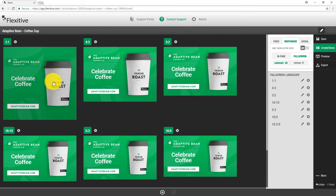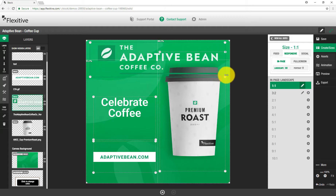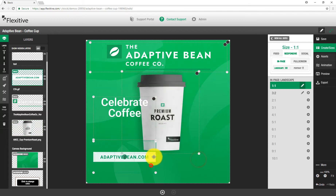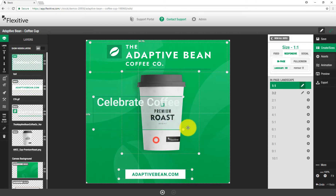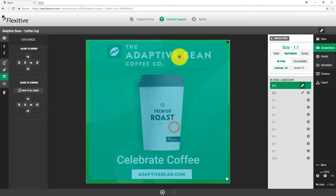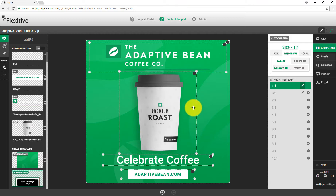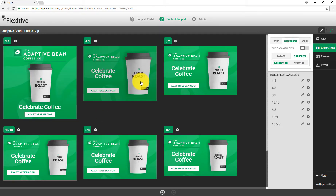For the 1 by 1 in particular, I'm going to jump back into that design and make a couple of quick edits for a slightly different layout. I'll make the Adaptive Bean logo a little larger, shrink the cup down, adjust the icon, and put 'Celebrate Coffee' on one line between the coffee cup and the call to action. I'll select all elements and align them to the center of the canvas. Now I have two distinct layouts — one for the 1 by 1 and one for the rest of my sizes.